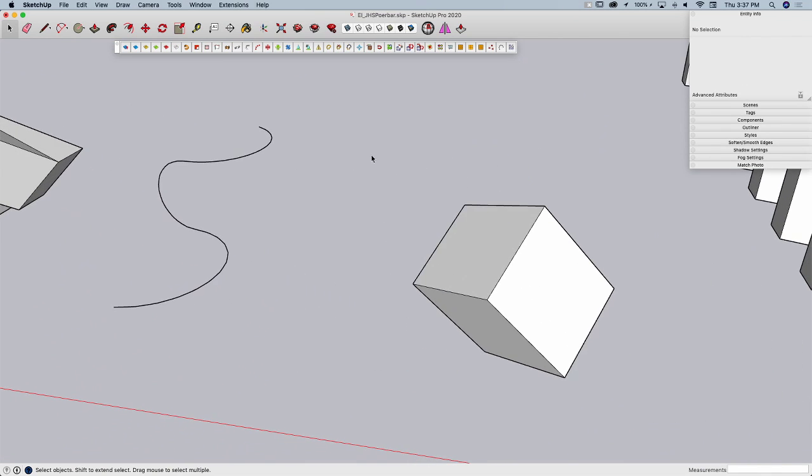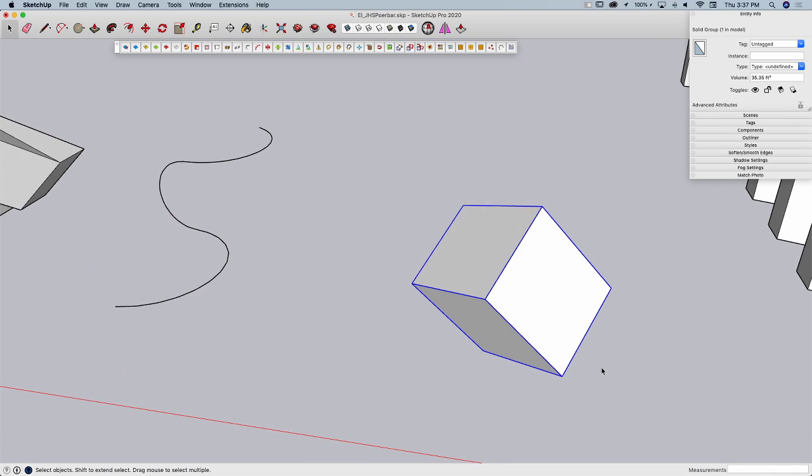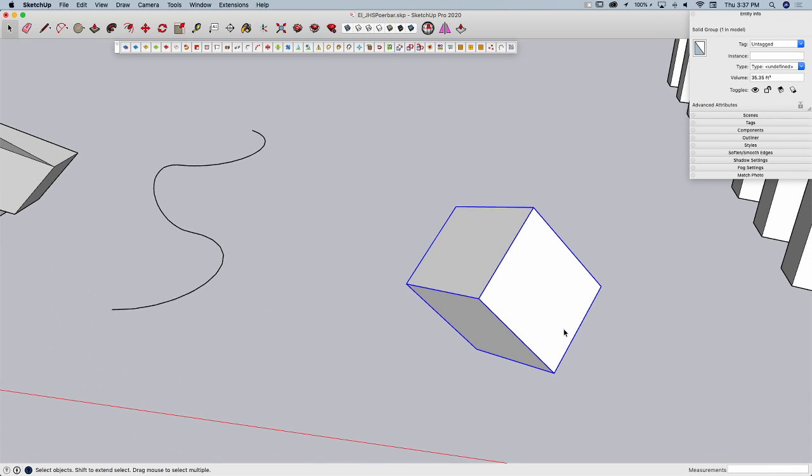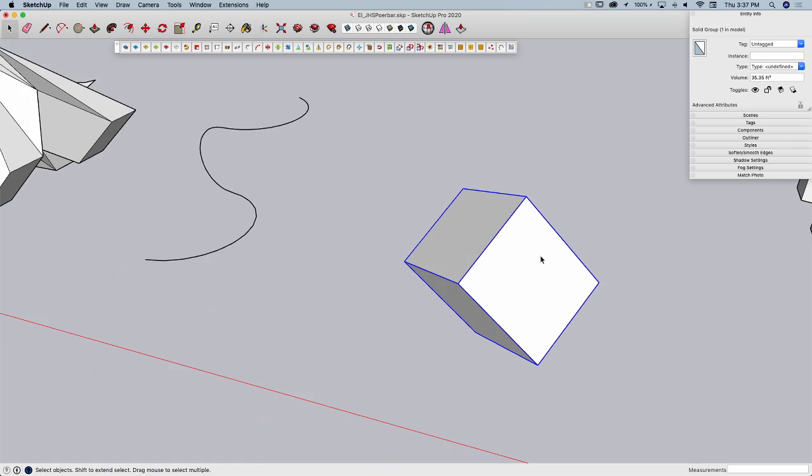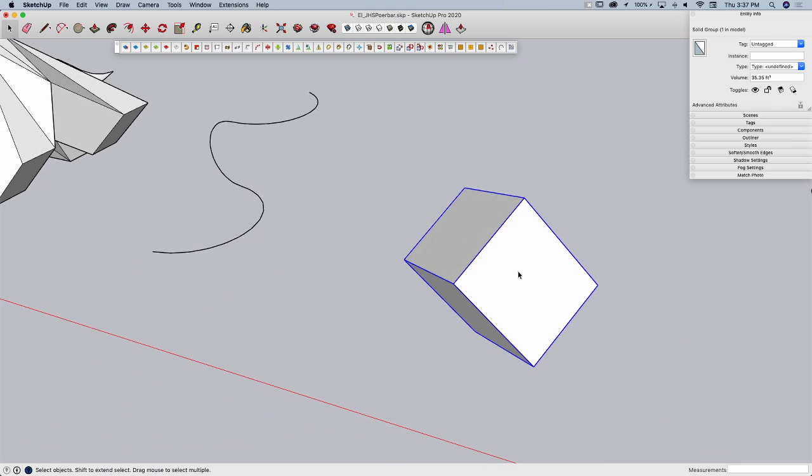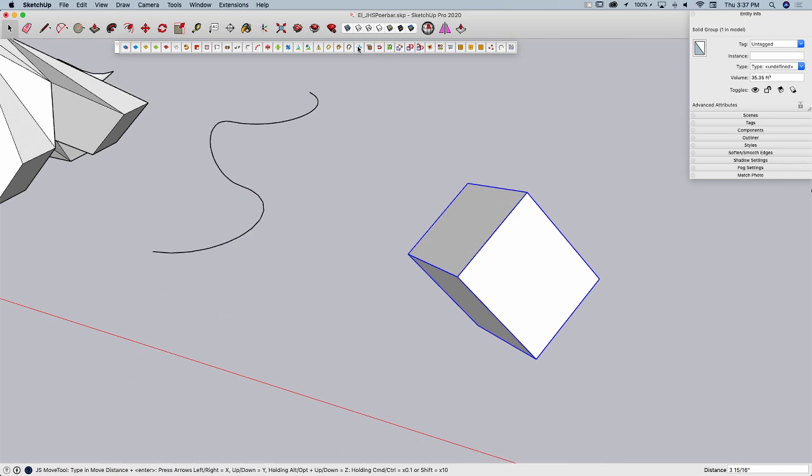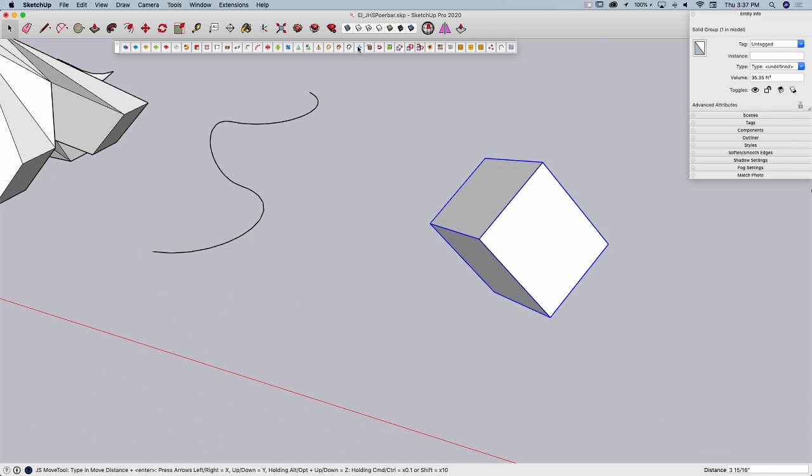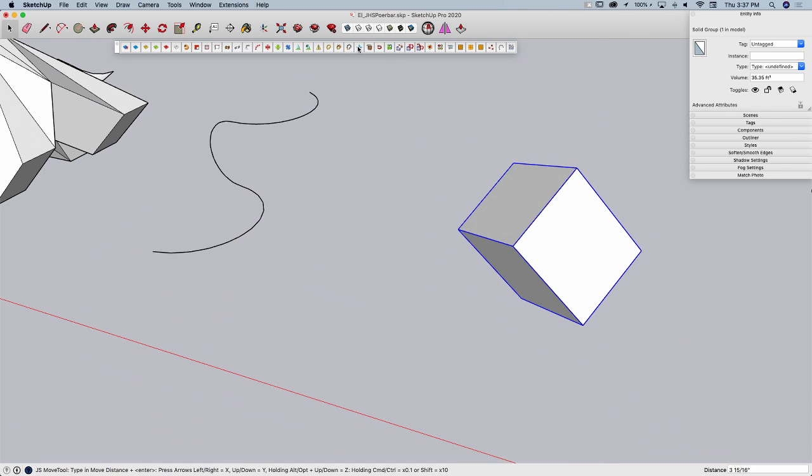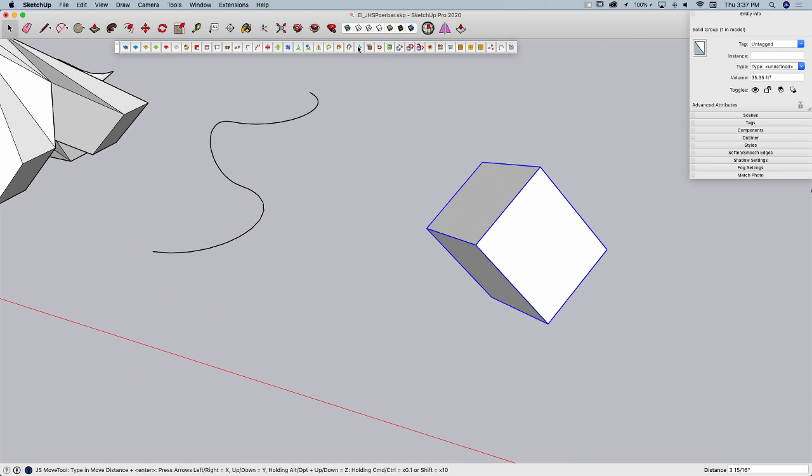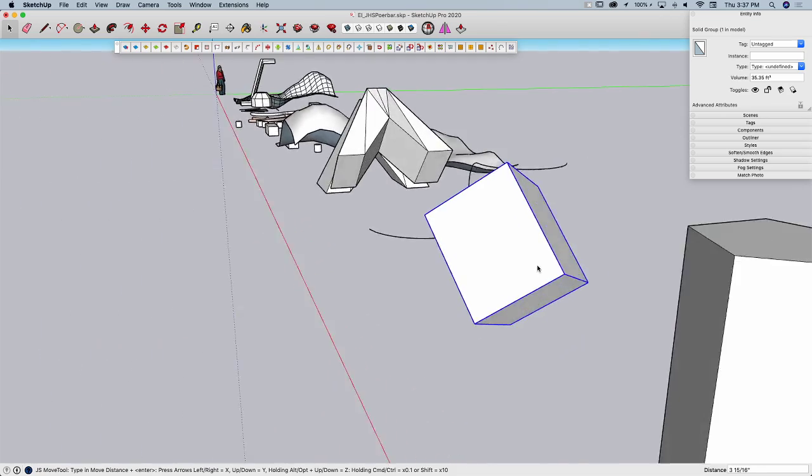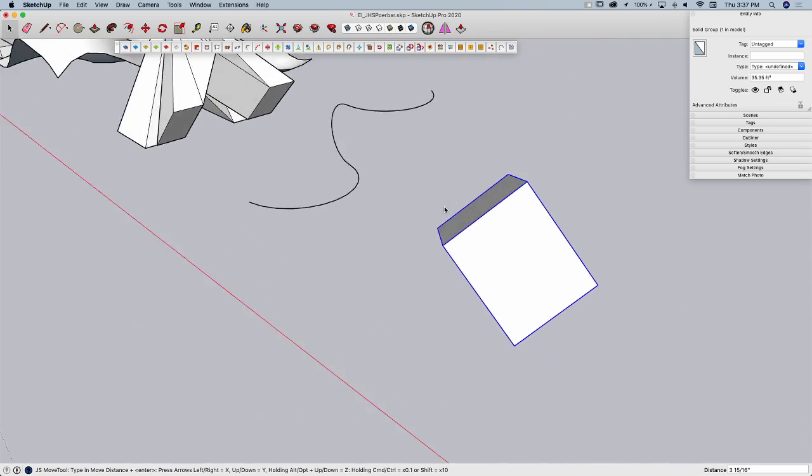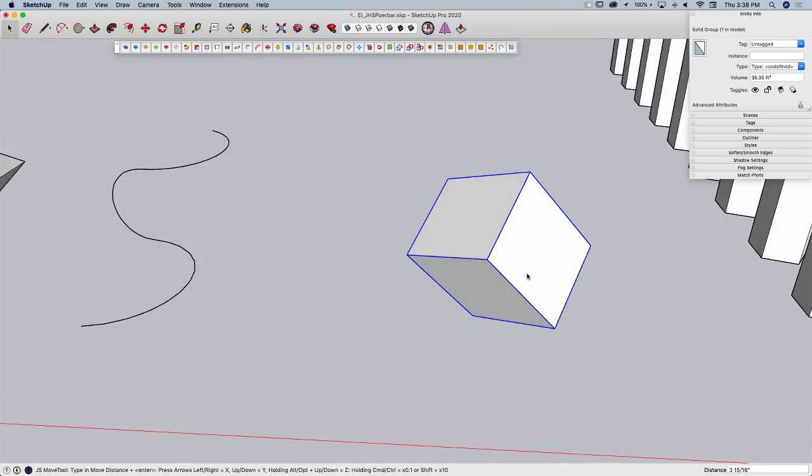Alright, keep going. The next thing I have is Nudge Commands. These are in JS Mover, and what this does is when I pick on it, it lets me use my arrow keys. I'm hitting up, up, up, right, right, right, left, left, left, down, down, down, to move your pieces around. So it's a Nudge Command.